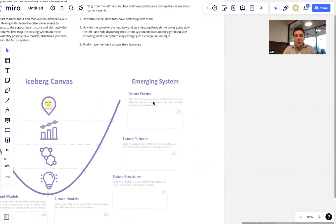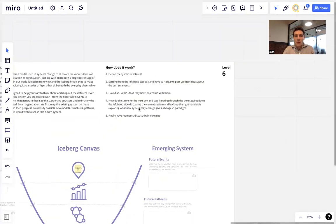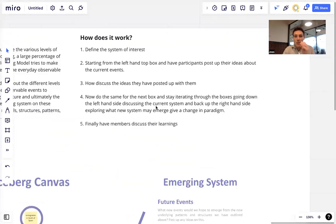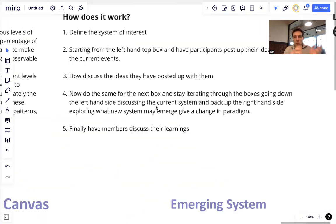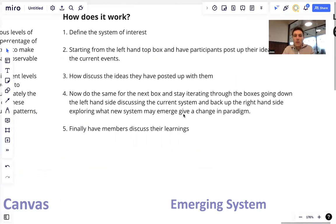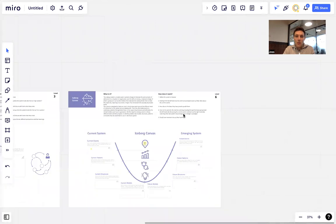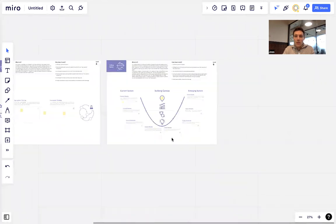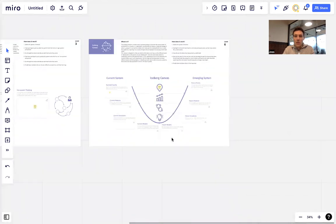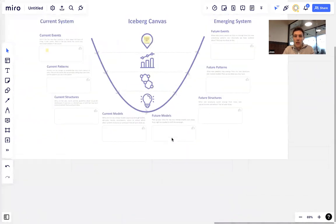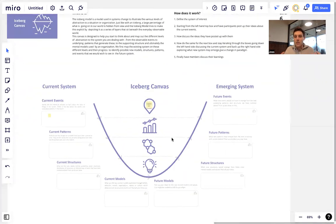So that's what the model is. We're essentially iterating through those boxes with the participants, having those conversations. And finally, we're asking them to step back and discuss the overall learnings here and the insights and so forth.